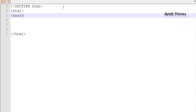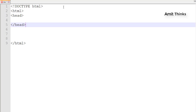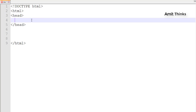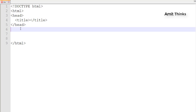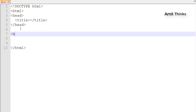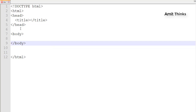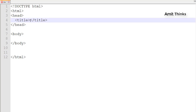Then you need to add the head part and then close it. The head part will have the title. After closing the head tag, you need to add the body tag and close it. So every HTML document has a head part and a body part — these are the two parts.